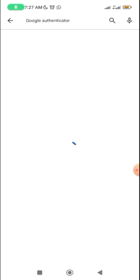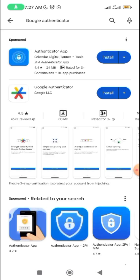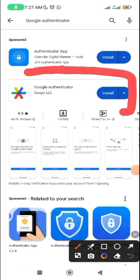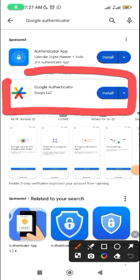The second app you need is the Google Authenticator app. There are many Google Authenticator apps, but please it must be this specific one. Download this particular one — I don't want you to download any other one. If you have a different one on your phone, leave it and install this one.